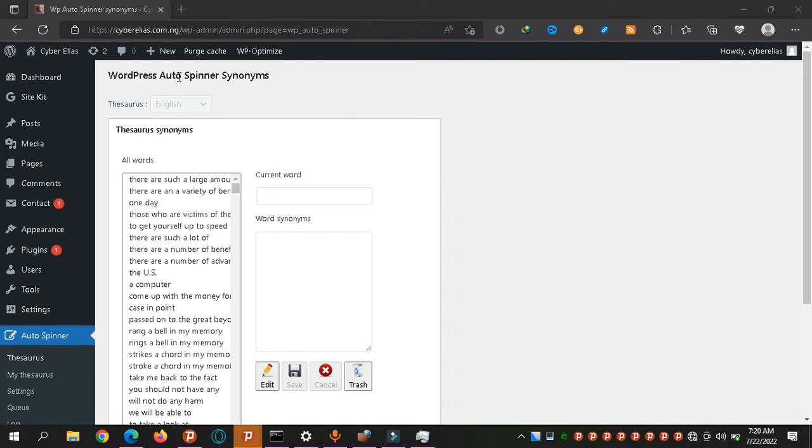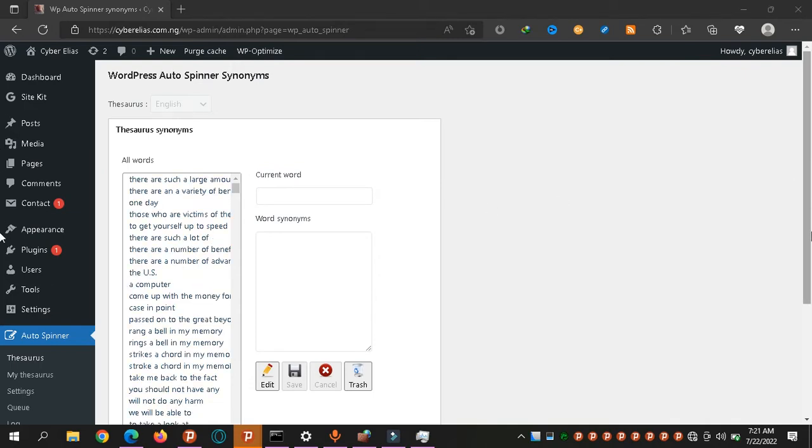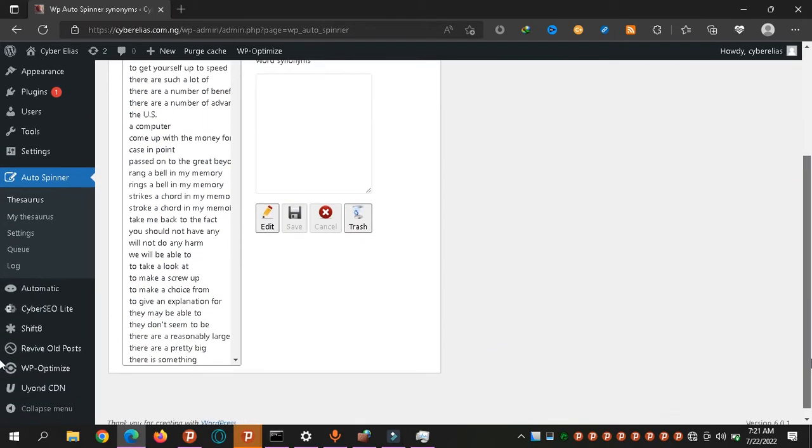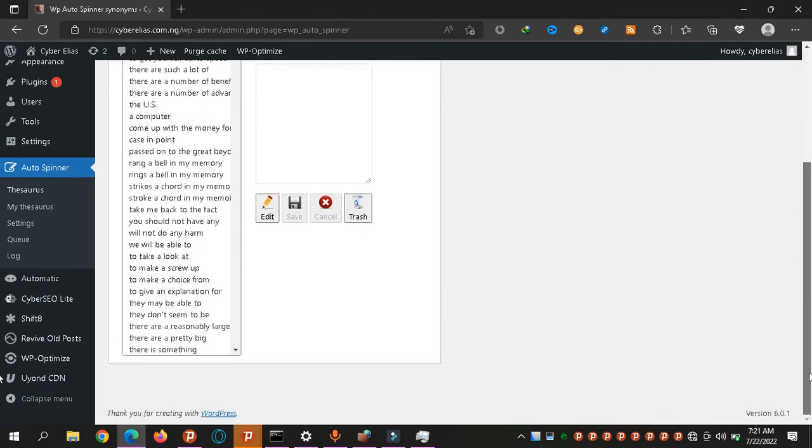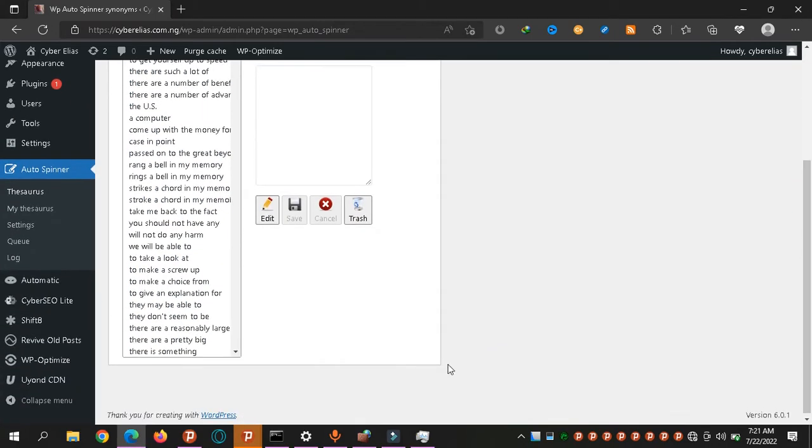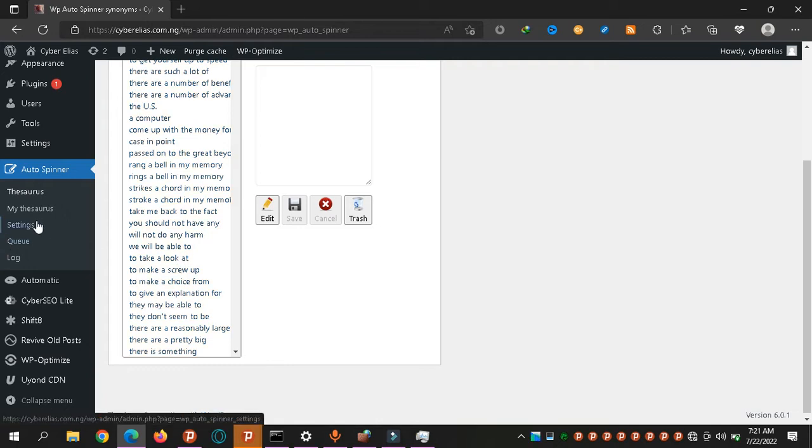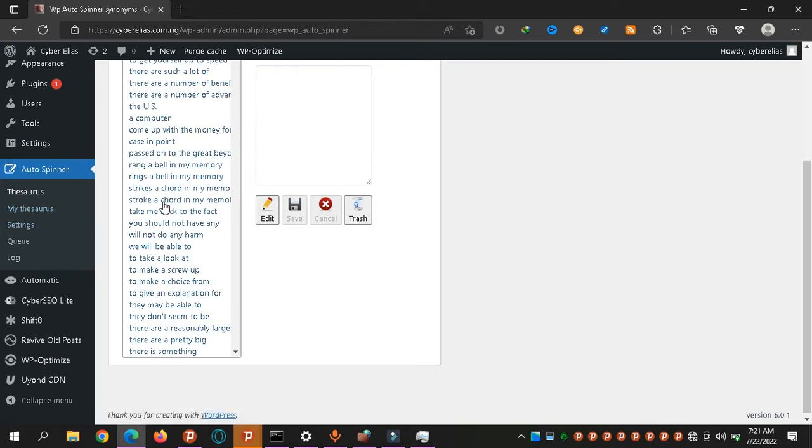What it does is it works for free, you don't have to pay, and it has its own dictionary of similar words. Using the similar words, it rewrites your articles. So for those of you who are interested in auto blogging, this should be key to you.